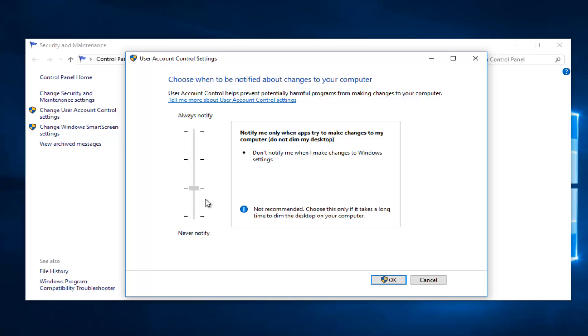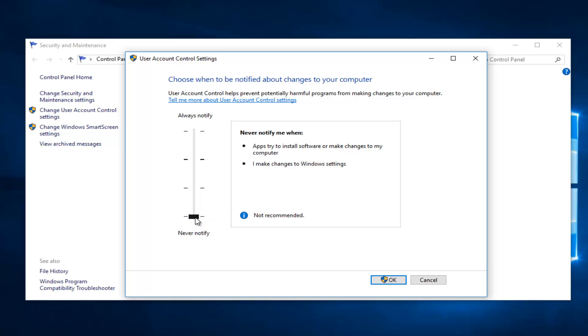On the other extreme you can disable user account control settings all the way at the bottom. And the one second from the middle will just notify when apps try and make changes to your computer. And the biggest thing about this one is if you don't want it to dim your computer display, this is the option for you guys, the second one from the middle.